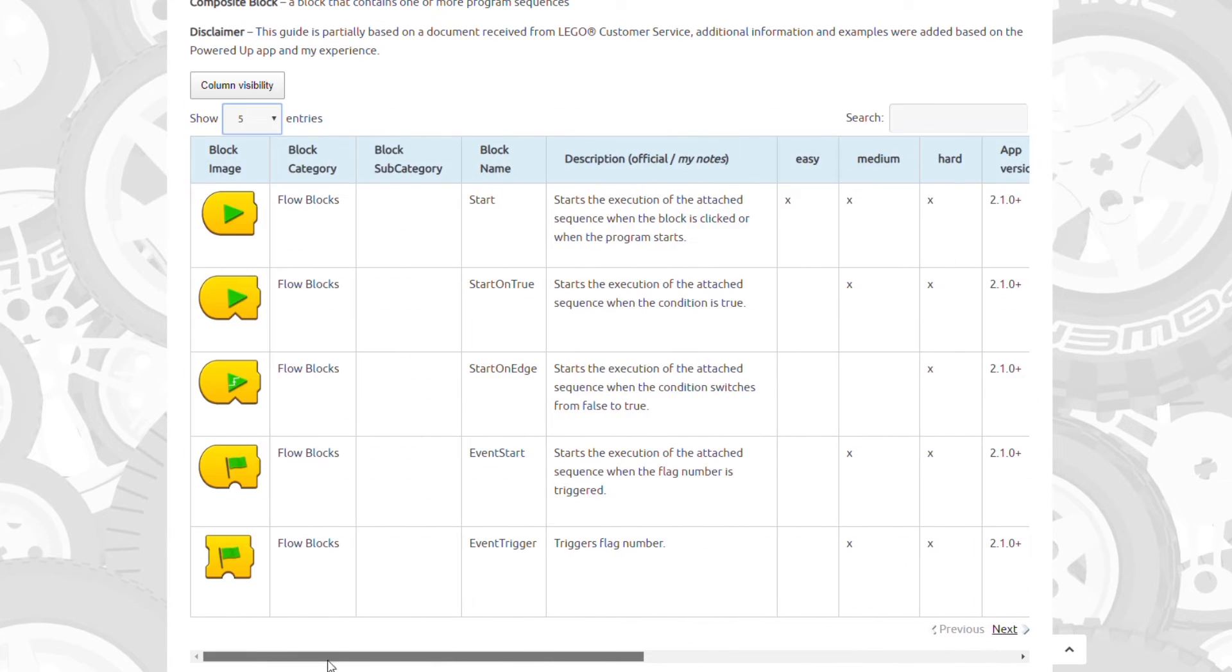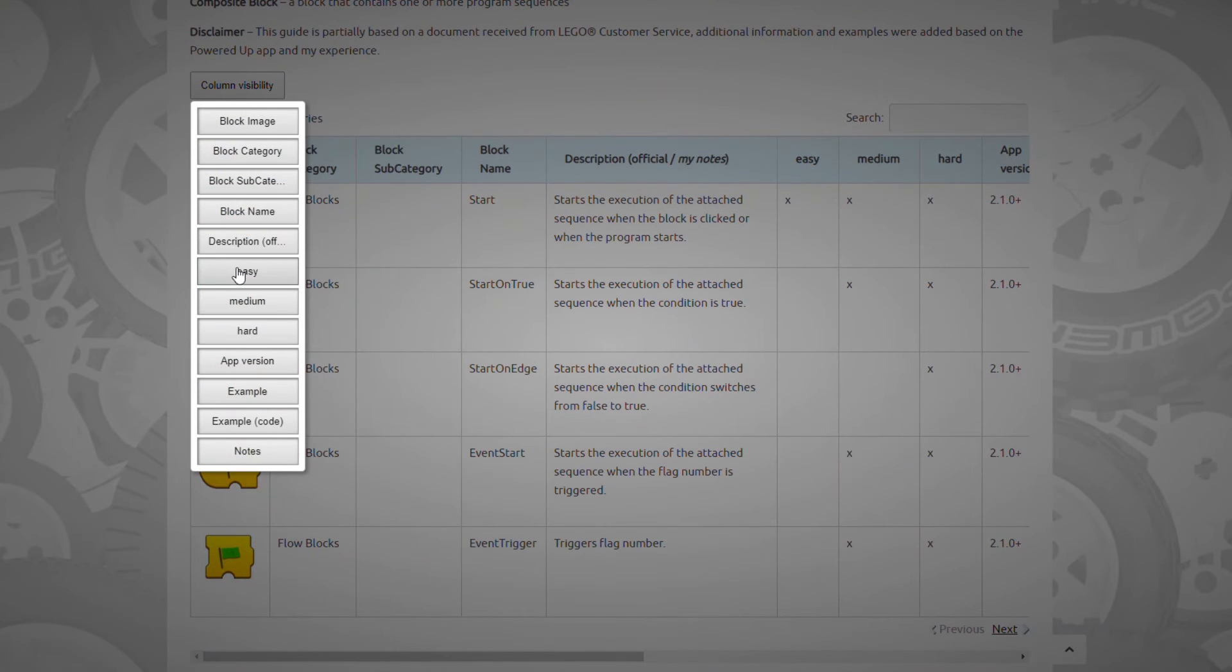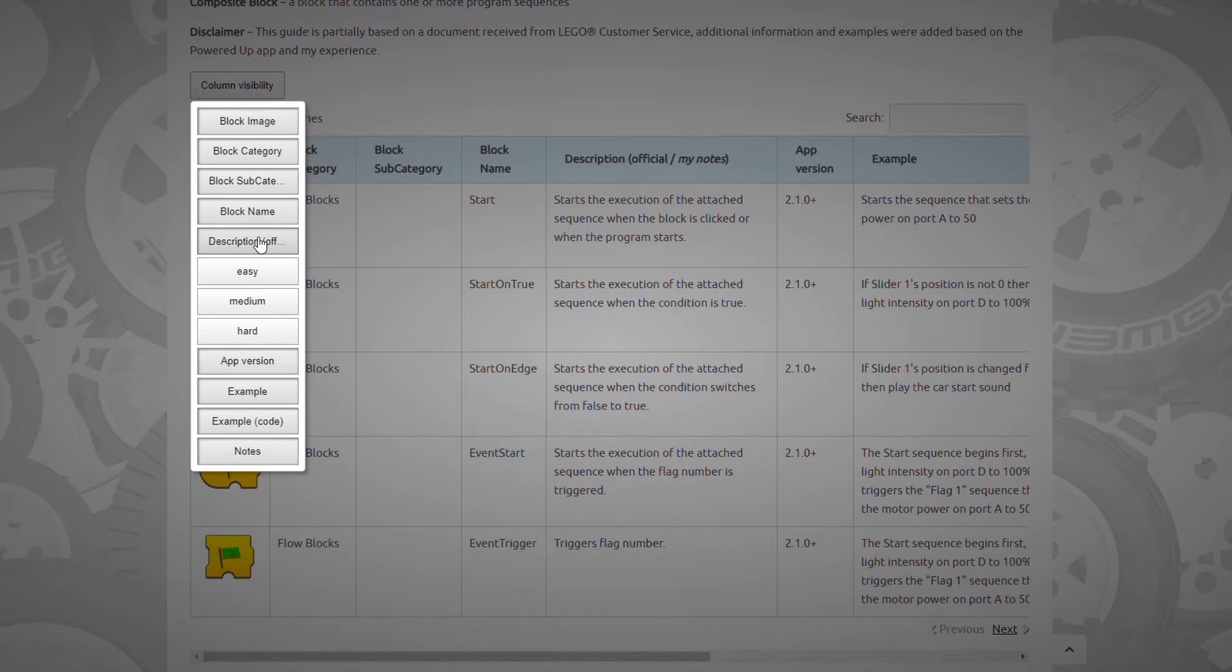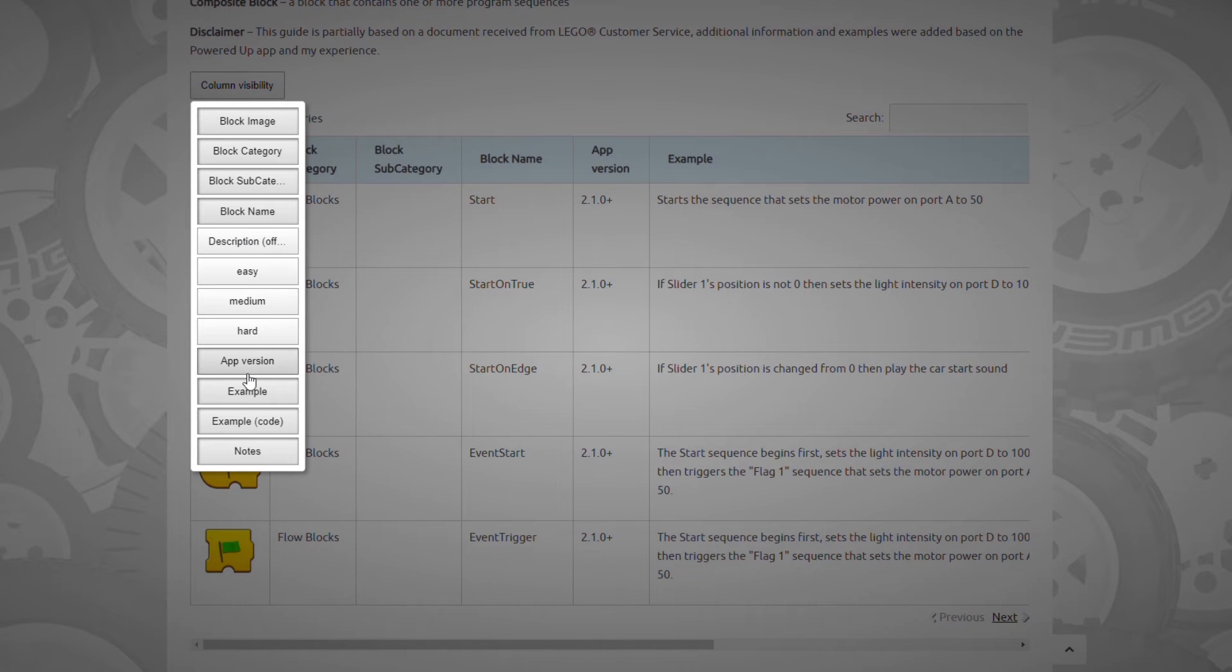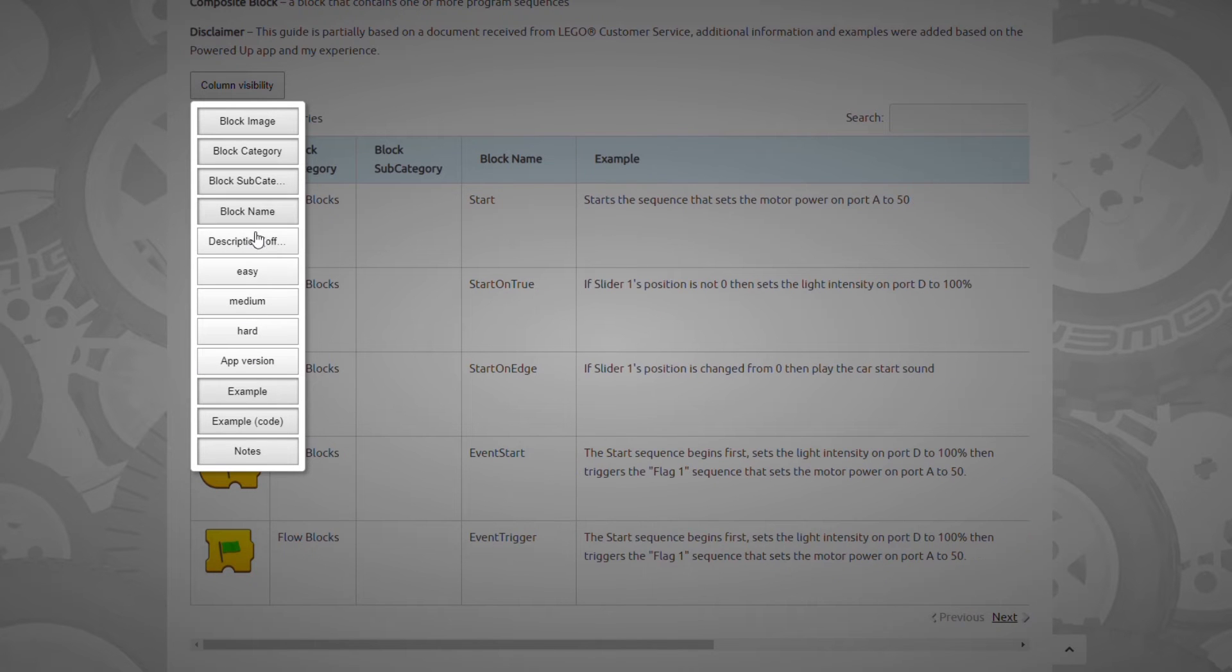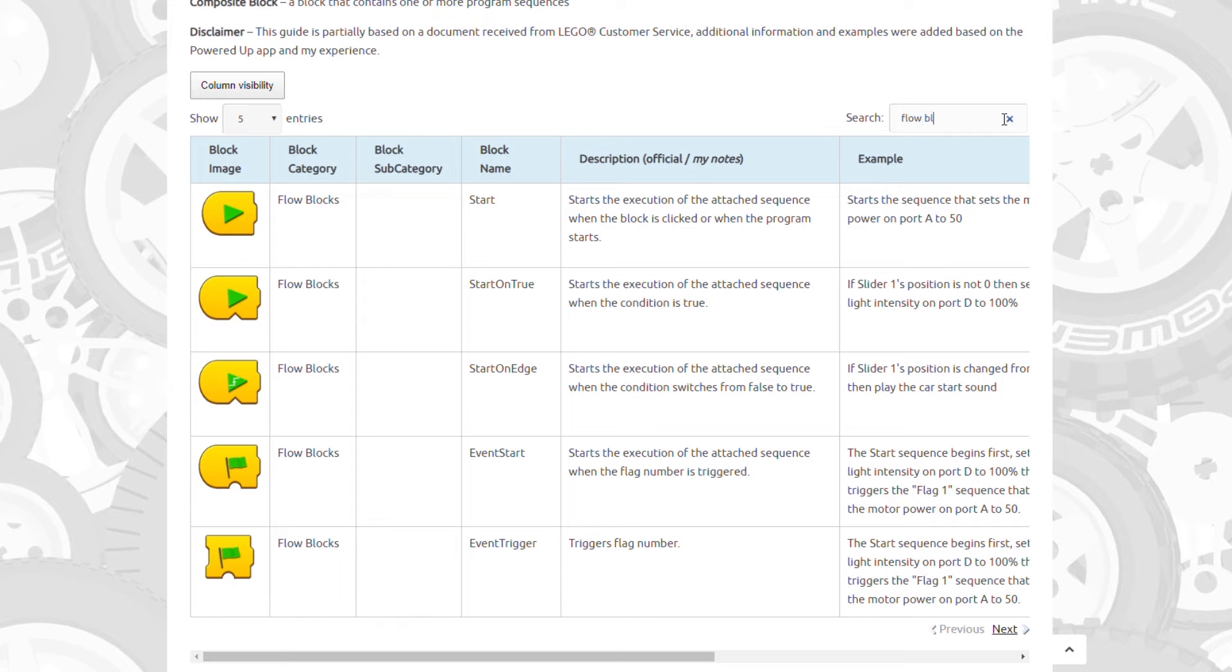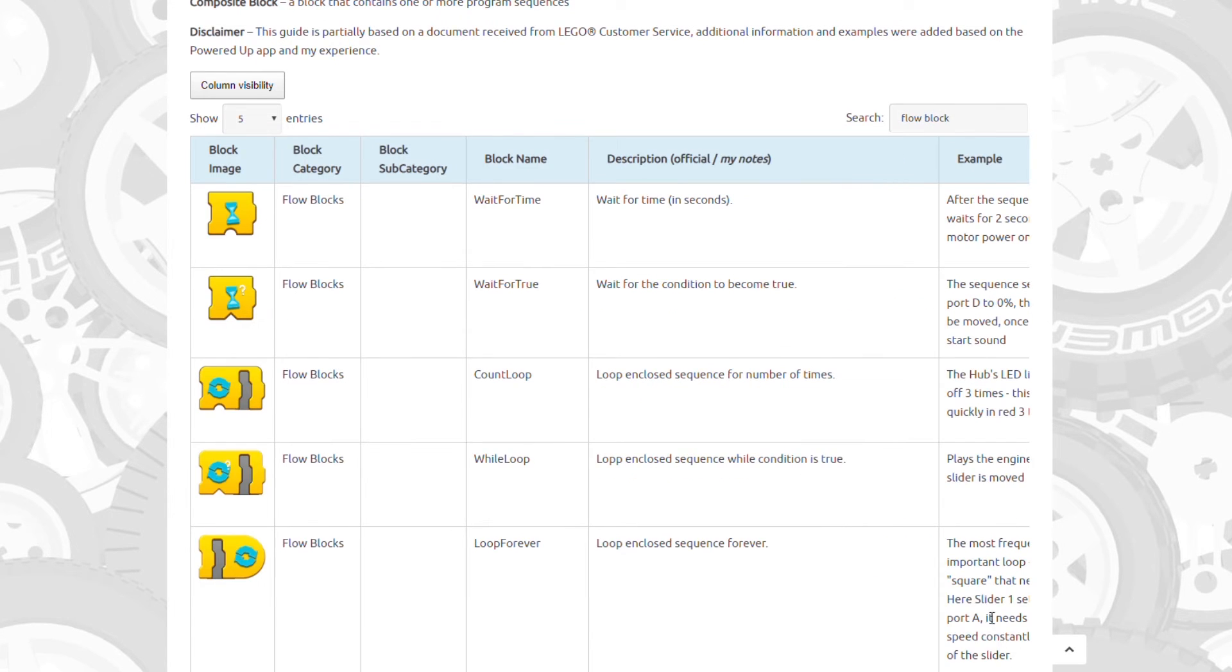There are some extra options such as the ability to change the visibility of the columns. You can remove the ones that you don't want to see. You can also use the search box, that basically works as a filter. I can for example enter flow blocks and then it only lists the flow blocks category.